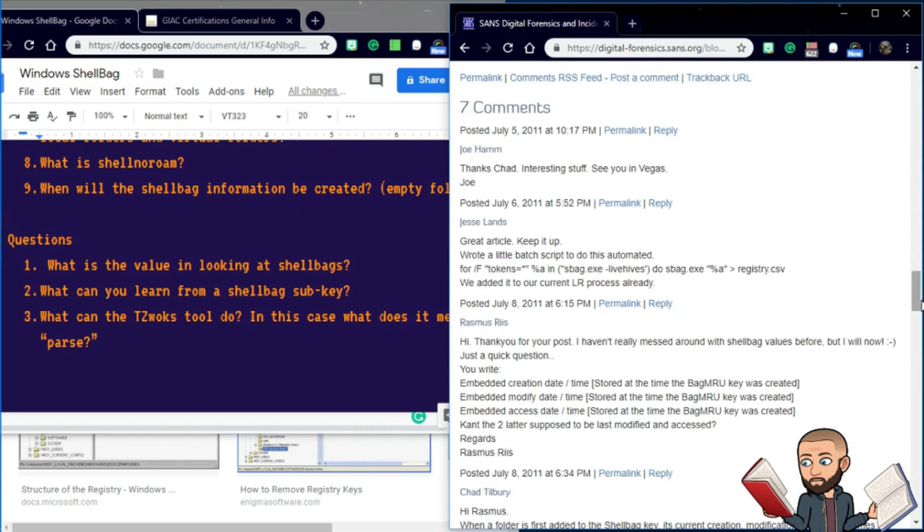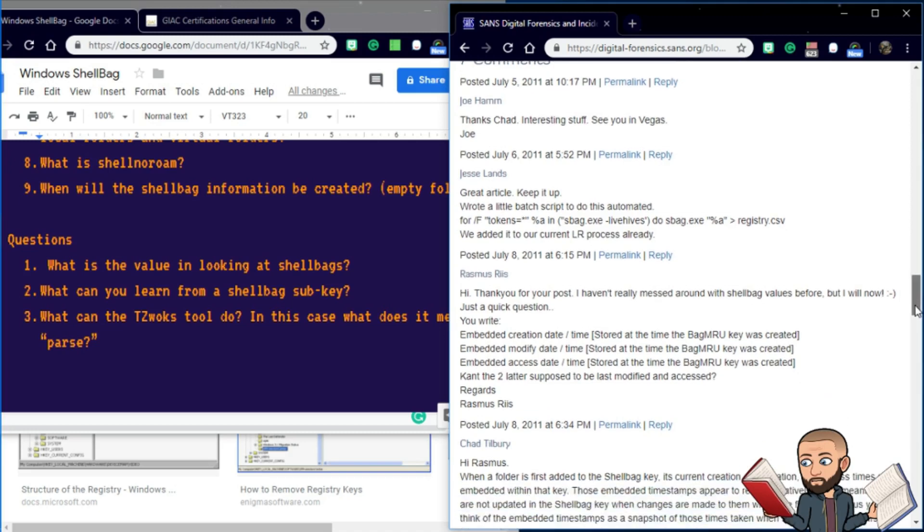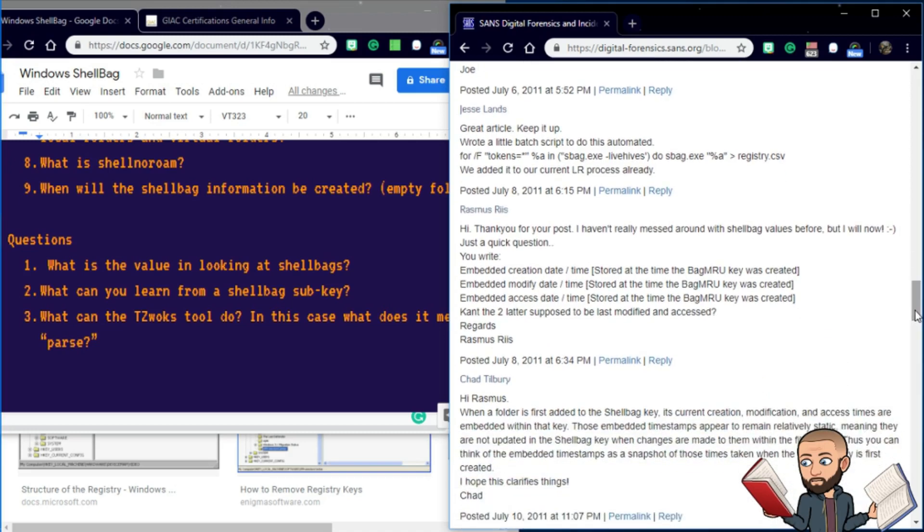I just love reading comments as I think many of you do. So here's a good one. Jesse says you can write a little batch script to do this automatically.